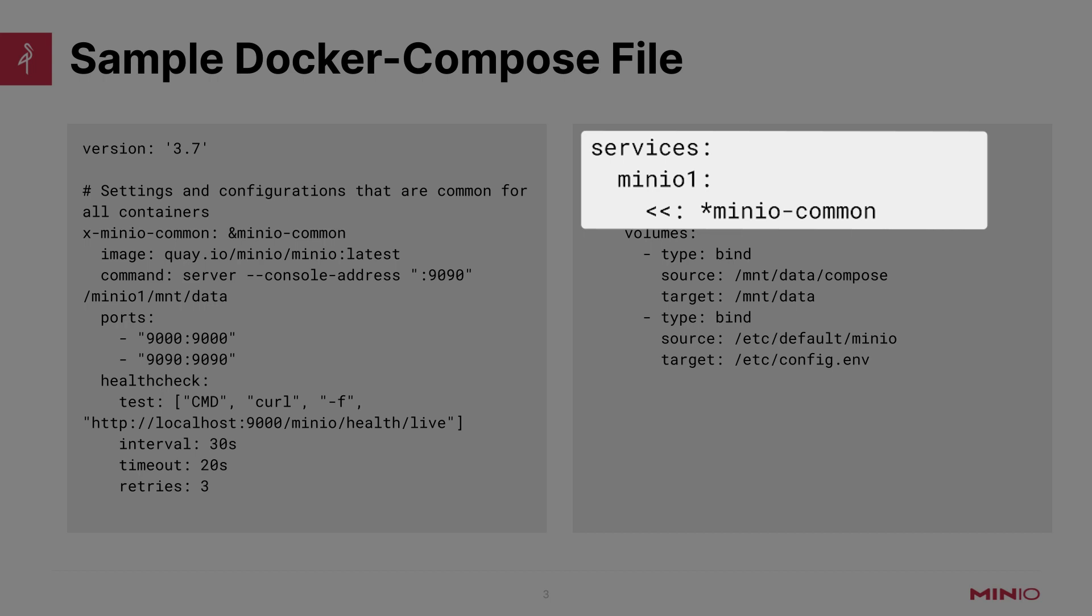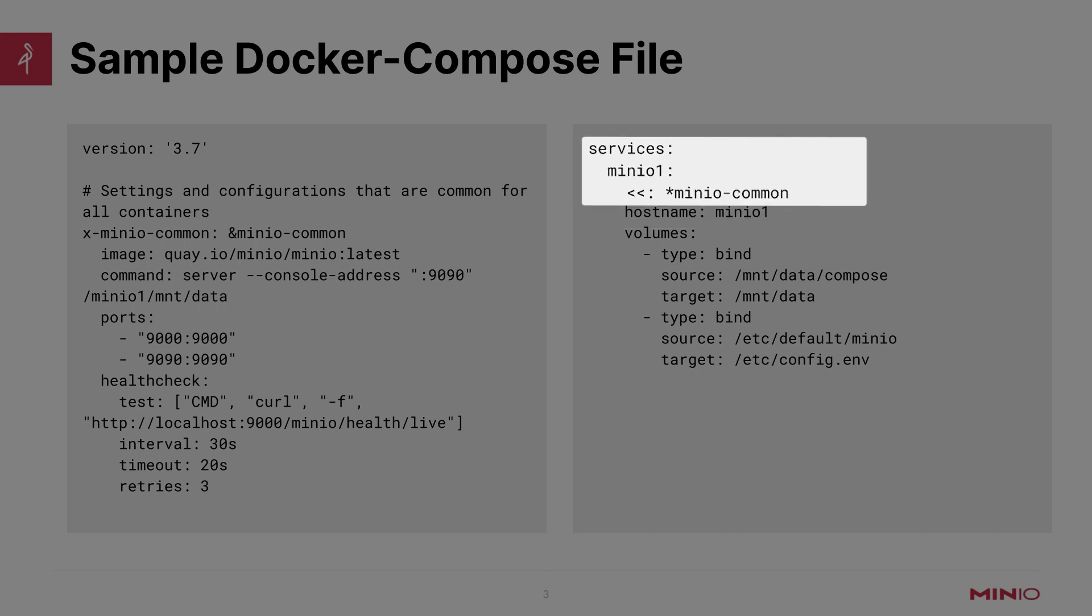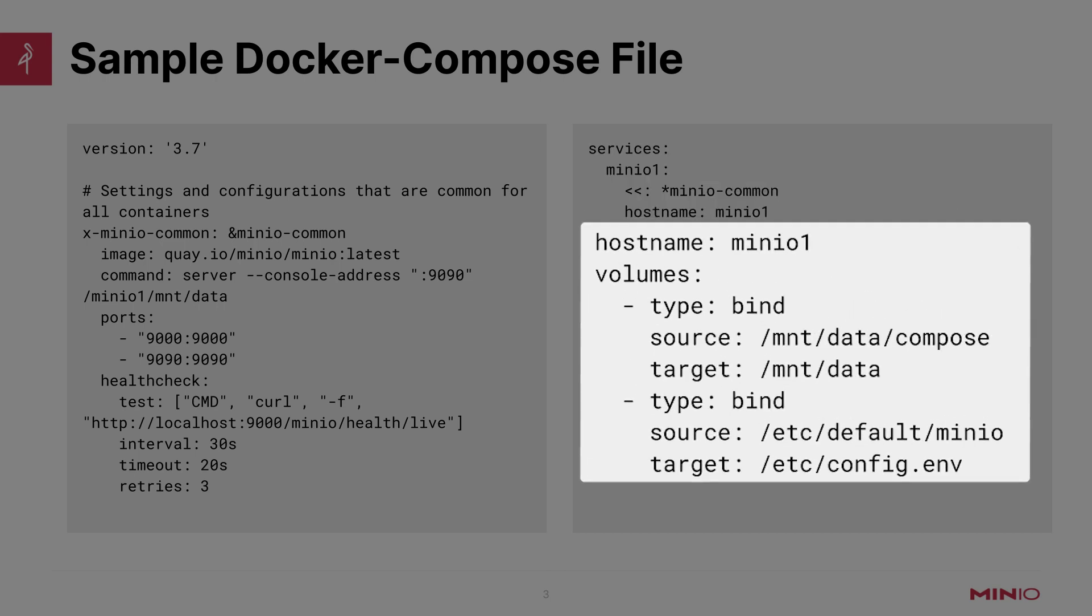So this is a way to keep your code DRY—Don't Repeat Yourself. If you have common things that you want to apply to all containers, then you can just reference it once and then call back those options from within your services. We're going to give a hostname of minio1, and then we're going to mount some volumes into this container. We're going to use the bind mount within Docker, so not Docker volumes, but we're basically going to bind this to a path within the OS.